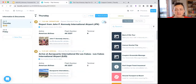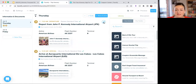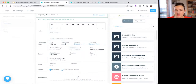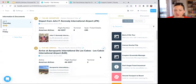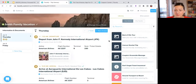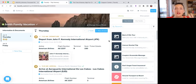If there's any additional information you need to include, like seat assignments, just click the pencil icon. You can add the seat number, confirmation, any notes — it's up to you. You can add whatever you need. This will pull in the flight information, but you can always add more on top of it.